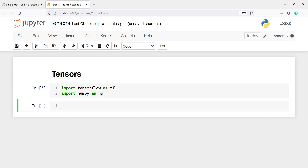First we are going to create a tensor of constant. For that I will call tf dot constant and inside this I will pass one number, let's say 5.0. The dot zero means this is a data type of float, and if I just write 5 then it will be integer.